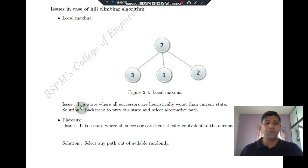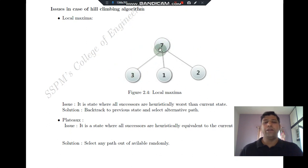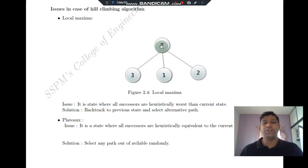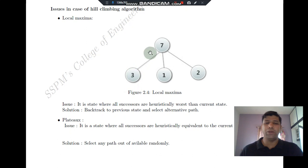Local maxima is a state where all successors are heuristically worse than the current state. The solution is that instead of going to the worst nodes, we branch from this particular node to somewhere else within the tree to find a node with an equivalent or better success rate. The solution is to backtrack from that node and find an alternative path.